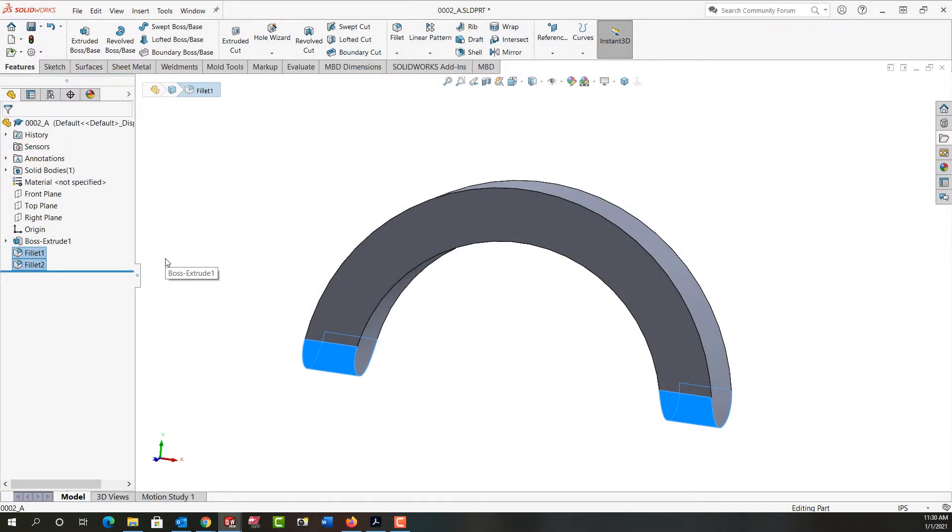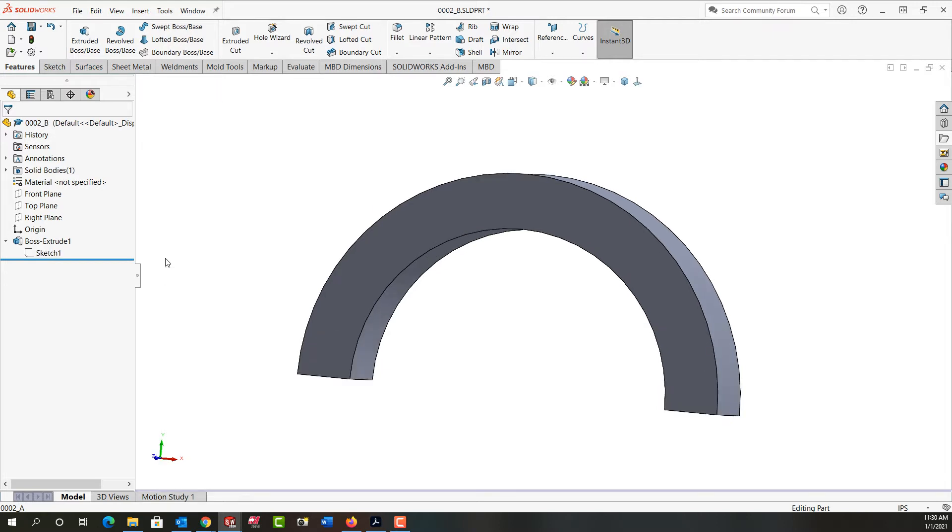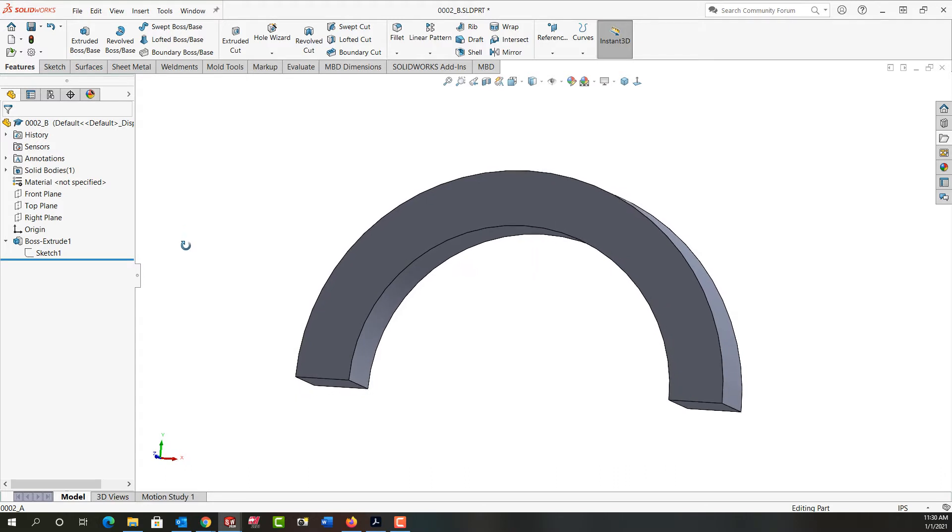In this video I want to demonstrate how to add these full round fillets as shown here. So first I'm going to control tab back to my other part and as you can see the bottoms are still flat.